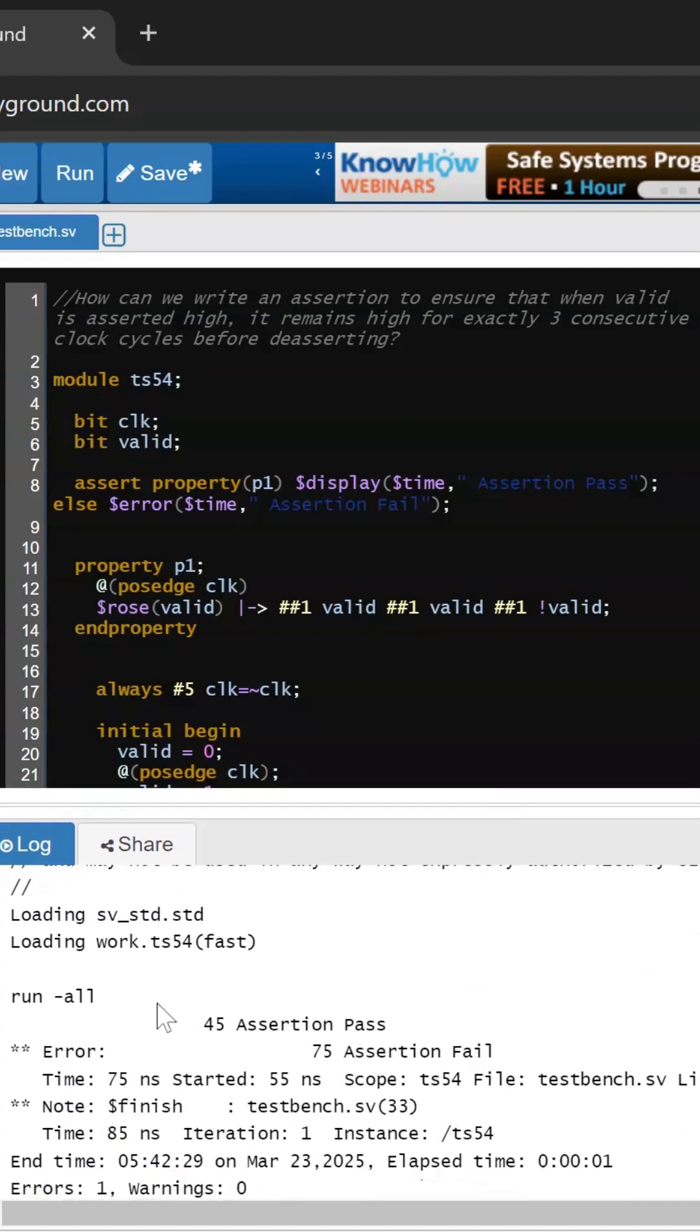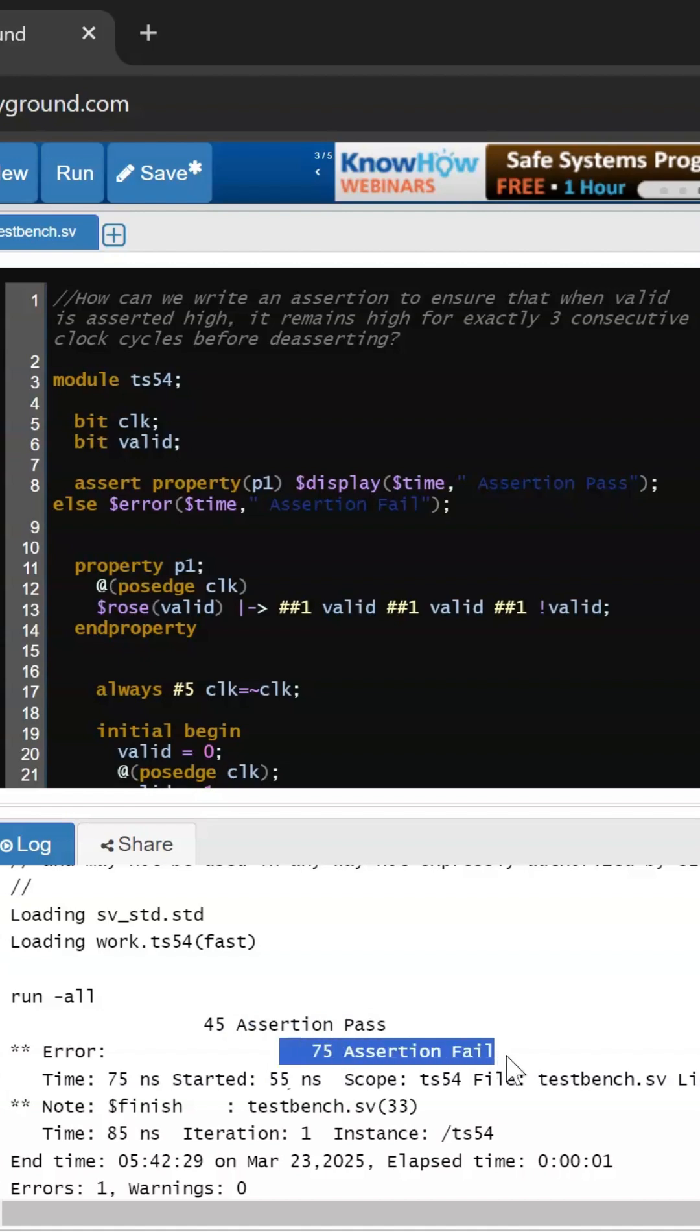If you see our output, our assertion is getting passed at 45ms which started at 15ms, and we are getting assertion failure at 75ms which started at 55ms.